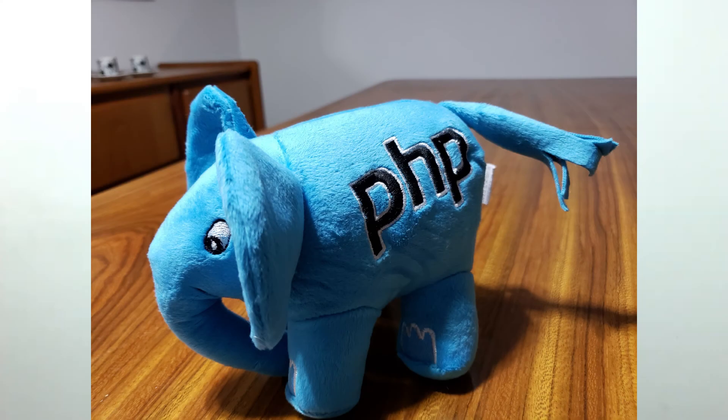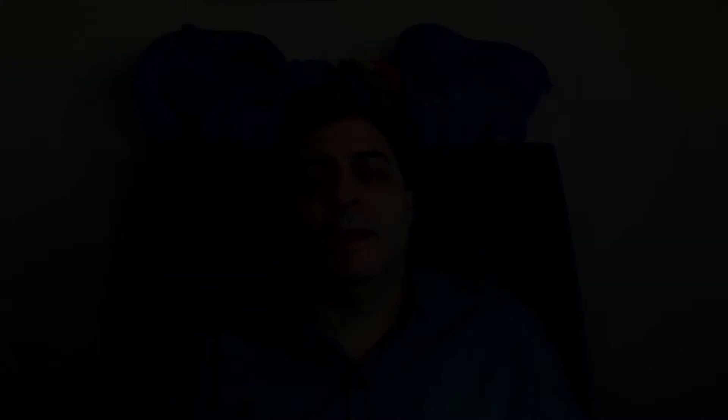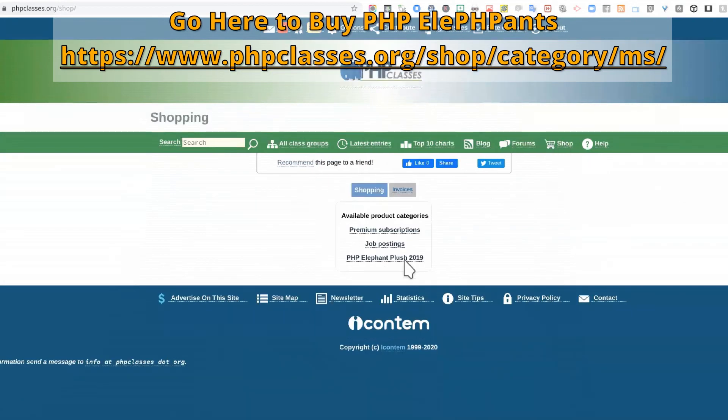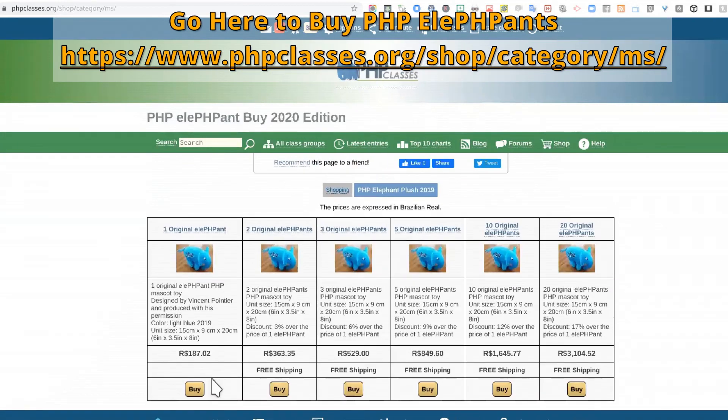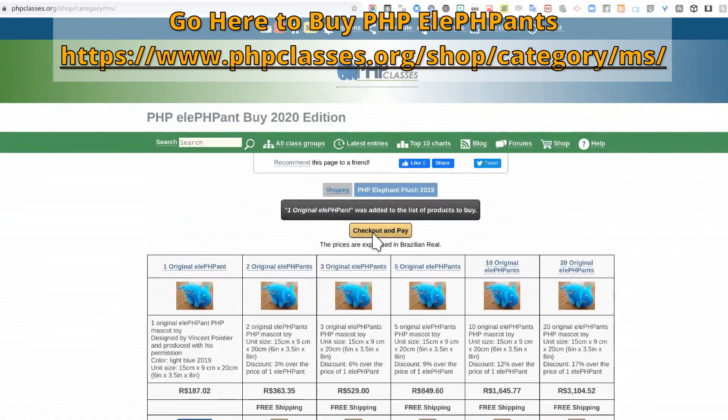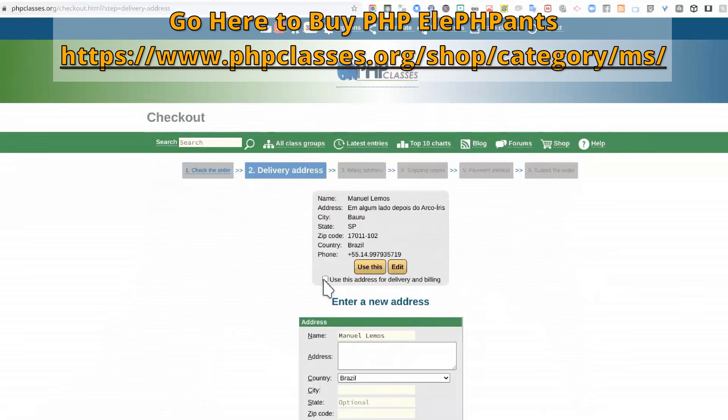As promised, here are the three ways that you can be able to get one of these elephants. The first way is to buy at the PHP cluster site by going to the shopping section. We can ship the elephant to anywhere in the world, wherever you are.